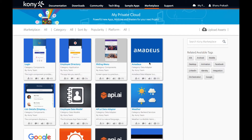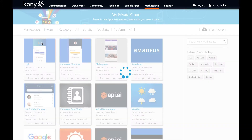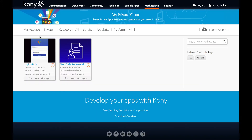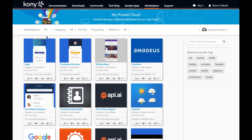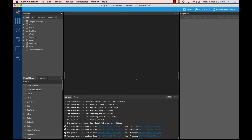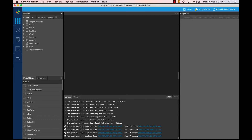Now let us see how you can access the private marketplace. You first have to get it created by working with your account managers. Once you have done that, you see the option to switch from public to private marketplace and also can have a common view that includes all your public and private assets. Your private marketplace is attached to your Kony Fabric cloud account. As with the public marketplace, you can access the private marketplace too from Visualizer by configuring the appropriate Kony Fabric cloud account.